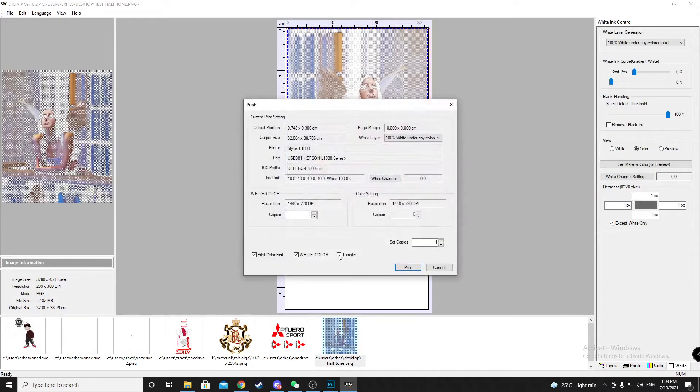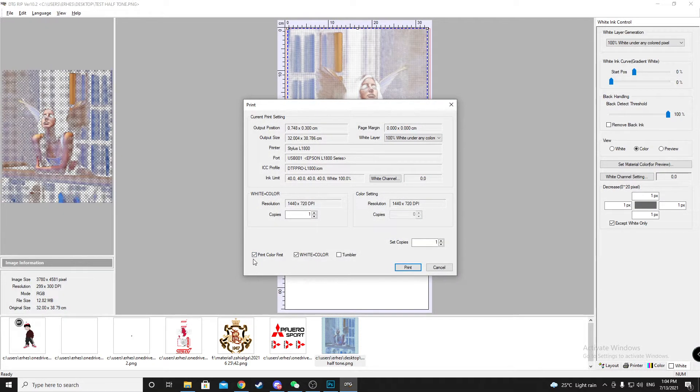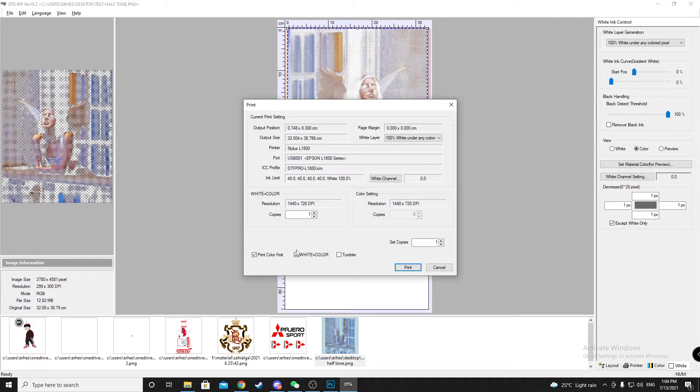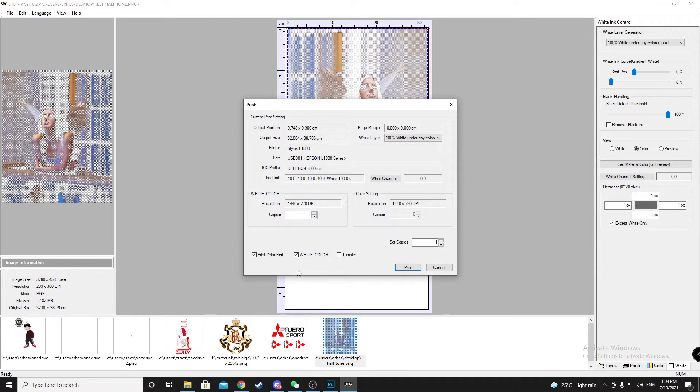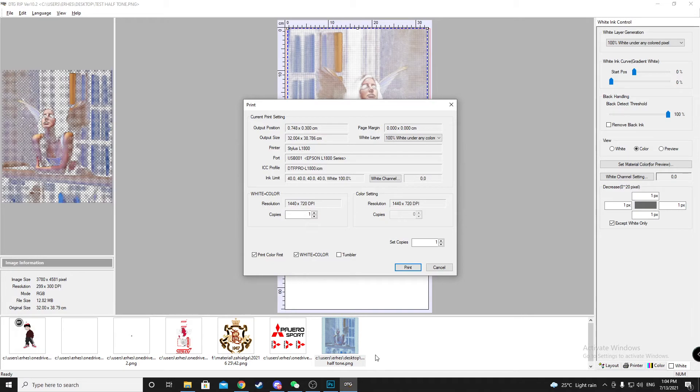And you print it. Make sure you check on these checkboxes and print it. Thanks for watching.